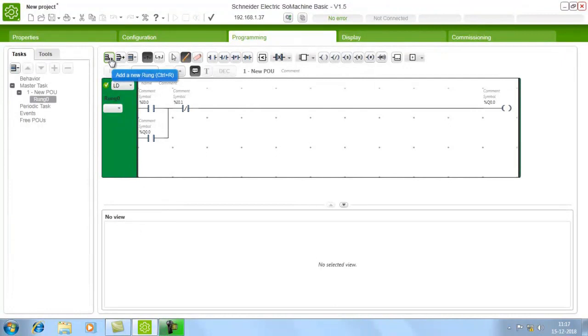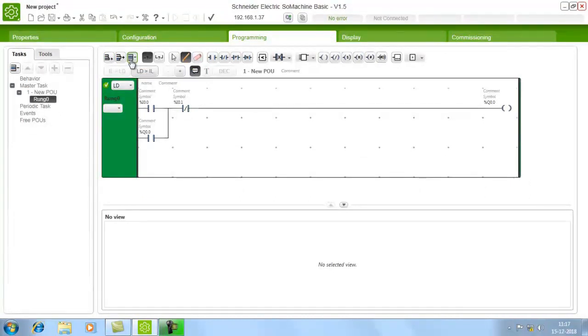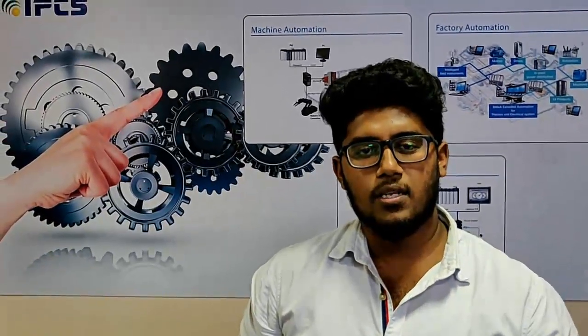If you want to add a new rung, just click this button and a new rung will be created. If you want to delete the rung, press this button and the rung will be deleted. In this way you can do the programming. We can see other topics in the next class. If you have any doubts, mention them in the comment section. If you like our videos, subscribe to our channel and press the bell icon. Thank you.